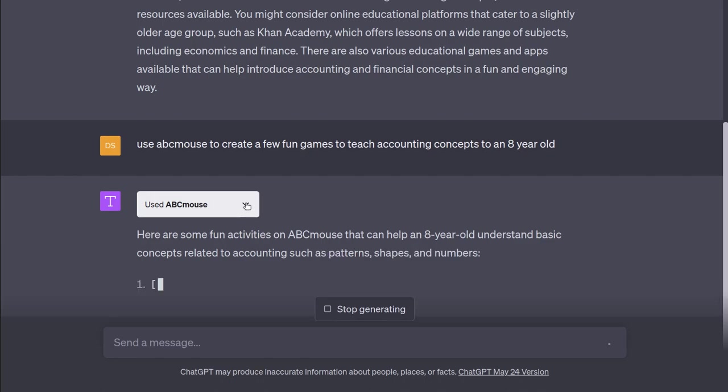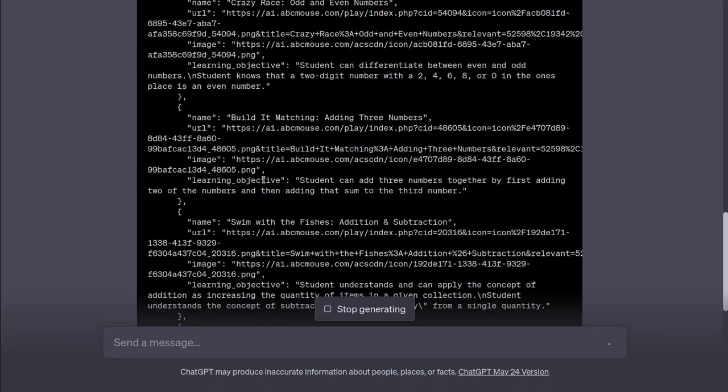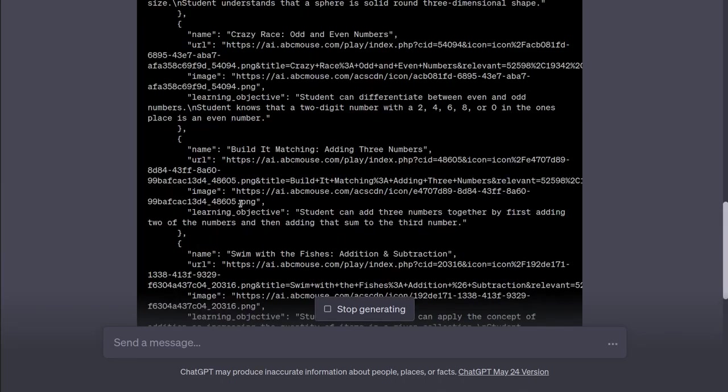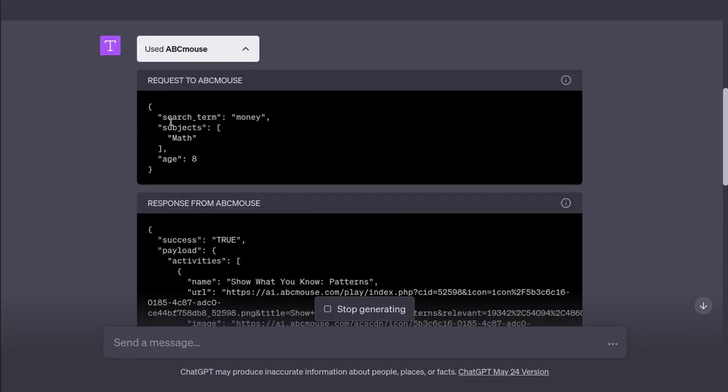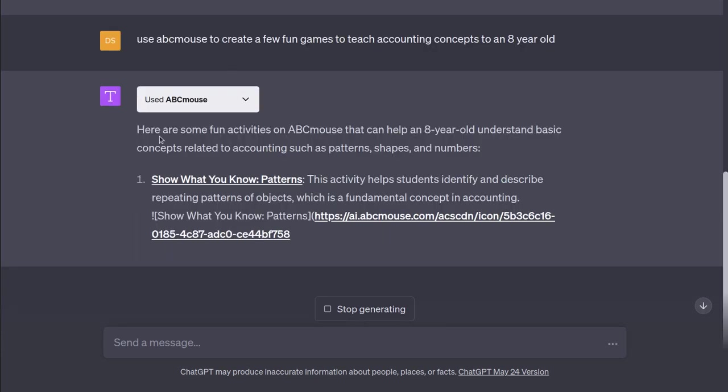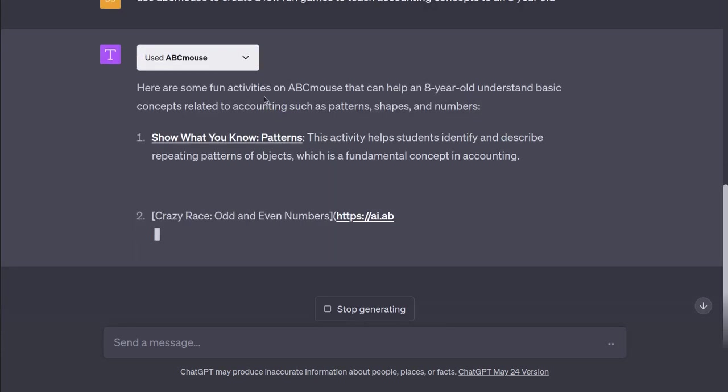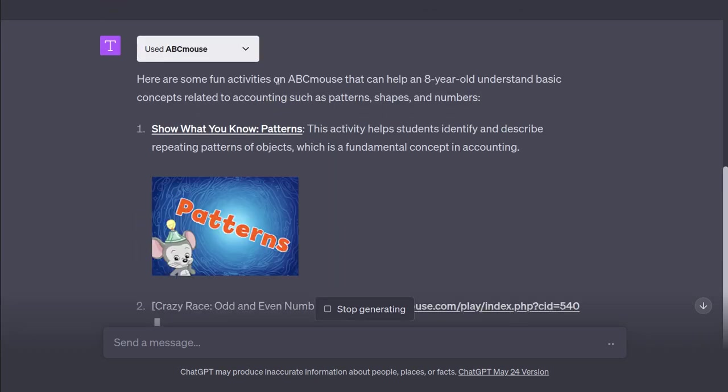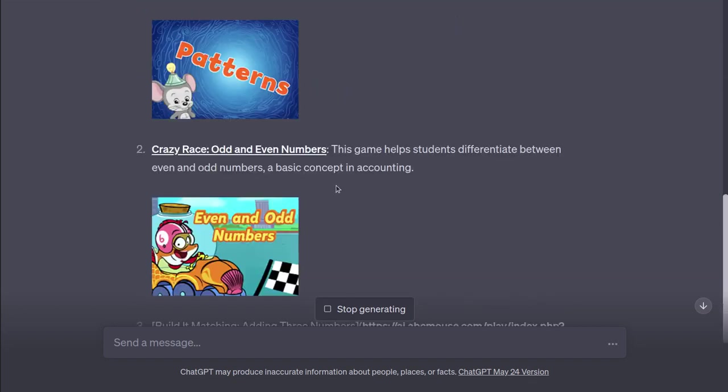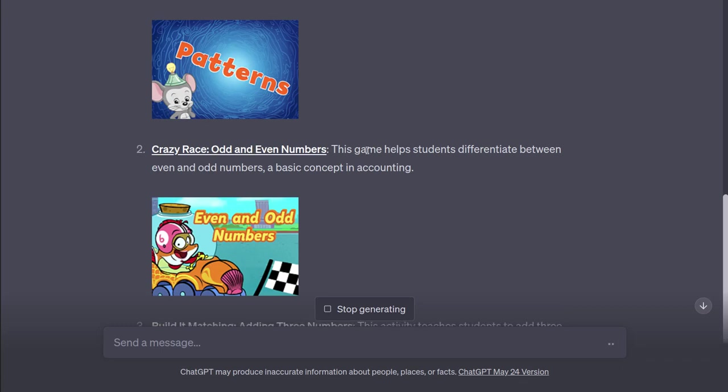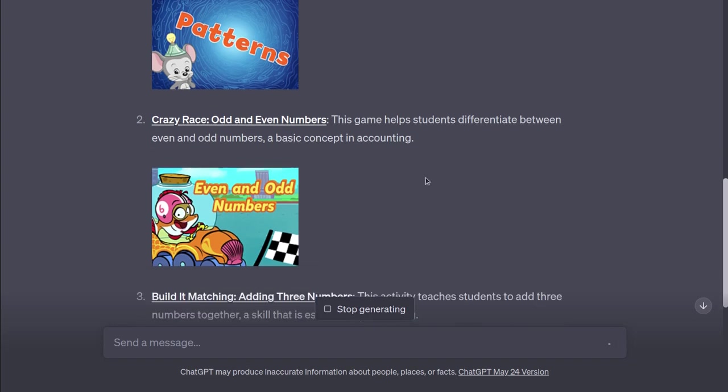And you can click on that to see what it's actually asking. Search term money. You can do show what you know patterns. Repeating patterns of objects is fundamental in accounting. I guess I could see that. Crazy race odd and even numbers. It's a game that helps students differentiate between even and odd. I guess that's an important concept for accounting.